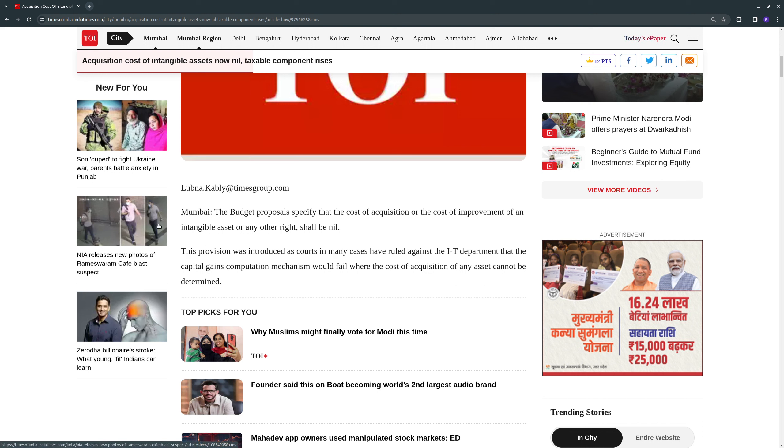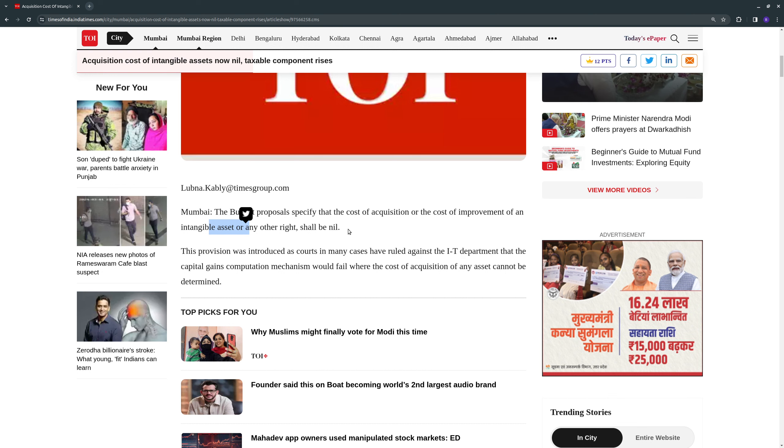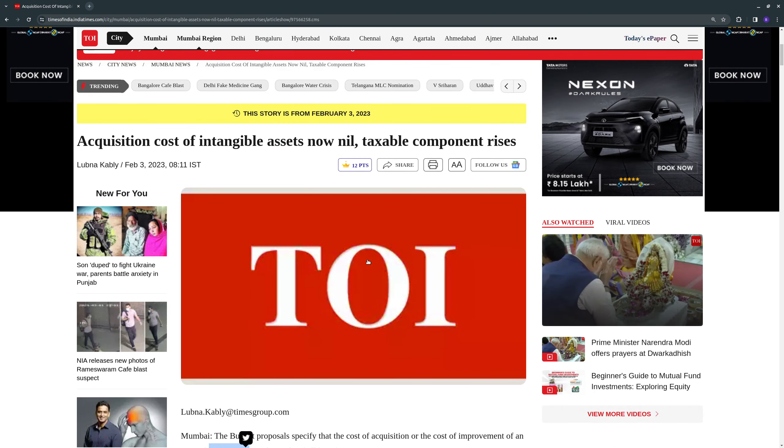So intangible - the budget proposals specify that the cost of acquisition or the cost of improvement of an intangible asset or any other right shall be nil. So there was some news regarding this. So it is not explaining what intangible assets are, but it was there in the news.